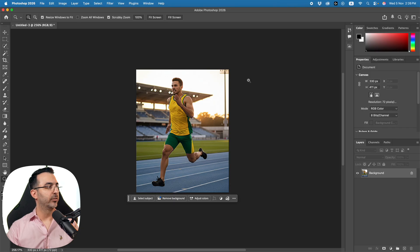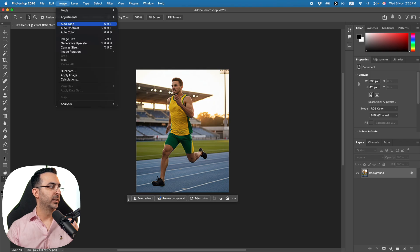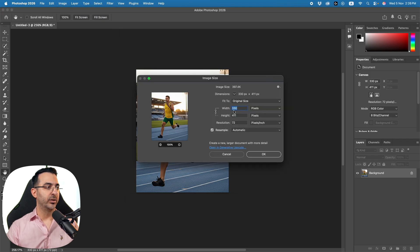Photoshop 2026 was published a couple of days ago and they have added a couple of new features. Some of the new features were added to Photoshop Beta some time ago and they brought them now to Photoshop 2026. Here we are inside Photoshop — I've opened an image and the size, if we come to Image Size, is 330 by 411 pixels.